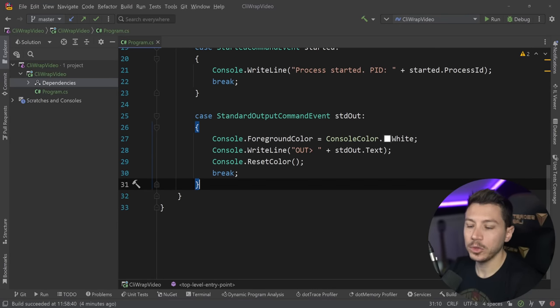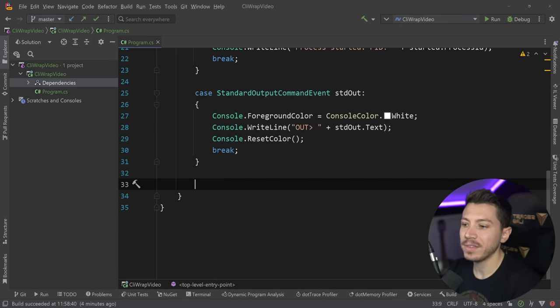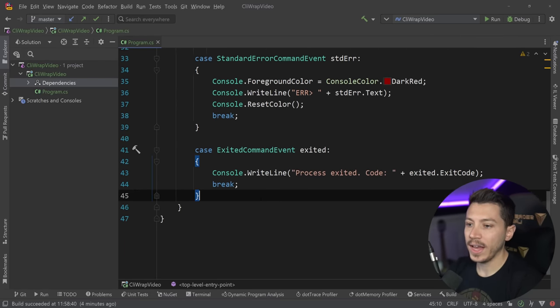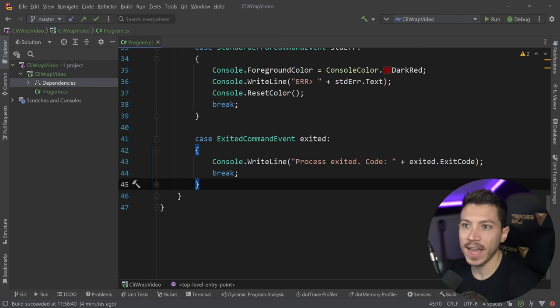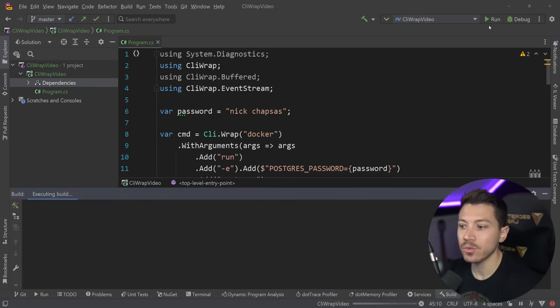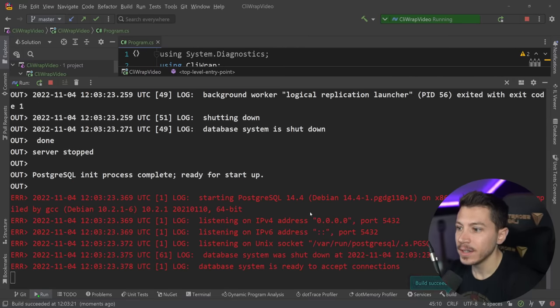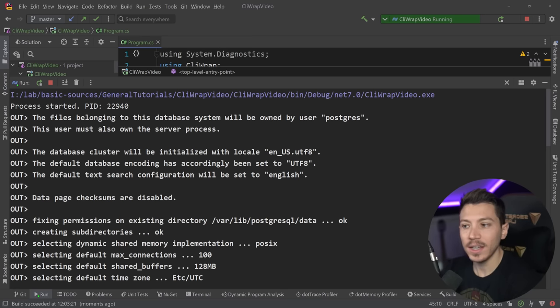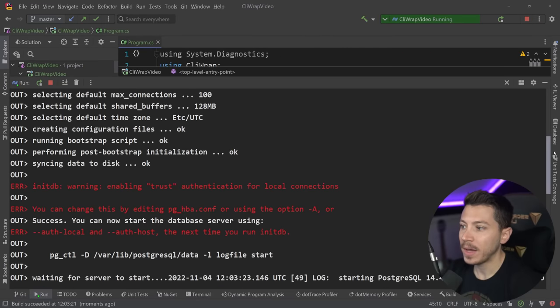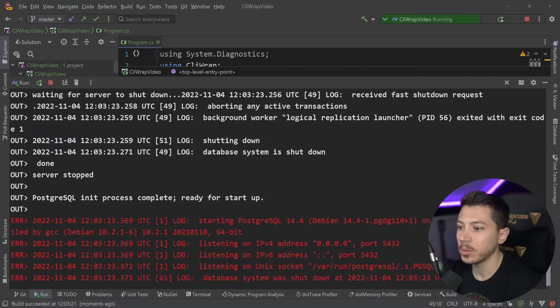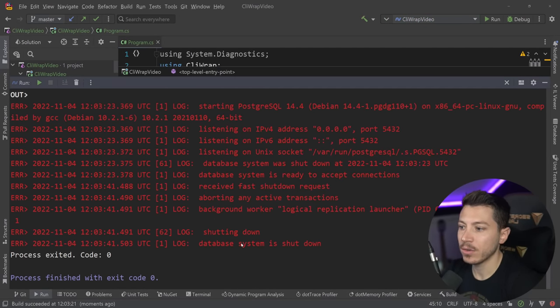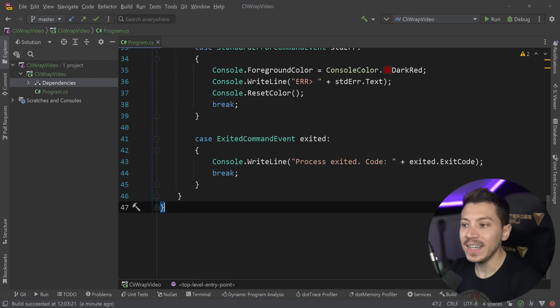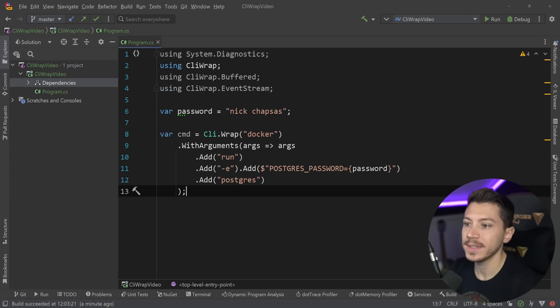So on a started command event, you might want to say process started with process ID and pass down the process ID. On standard output, you might want to print something with white color in the command line. When you have an error, you might want to go with red and print that with an error prefix as well. And then when you exit, you might want to print the exit code as the application is exiting. So if I do the exact same thing now without detaching, I'm going to go ahead and run this. And as you can see, container is started, but I'm getting all of this text which is what the CLI would have if I run a non-detached container, a Postgres container. I have some warnings over here. I have some information, standard output over here. And then when I say stop, then I'm getting an exit code zero, the application has shut down, and also my application has exited because it finished execution.